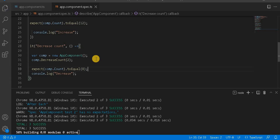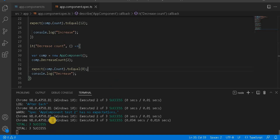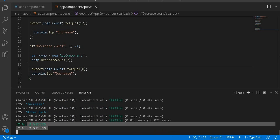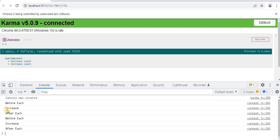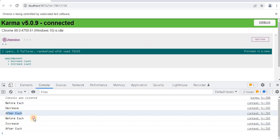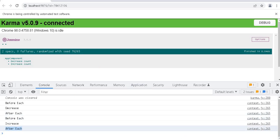Let's save it. We should see both test cases passing on the browser. Currently we can see two test cases passing — for decrease and for increase — and we can see beforeEach and afterEach running for all the test cases.